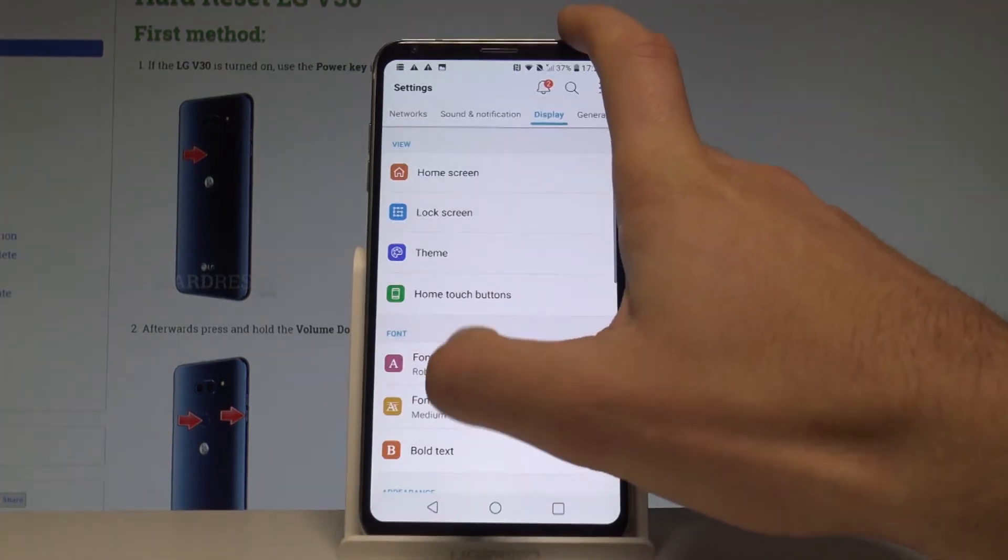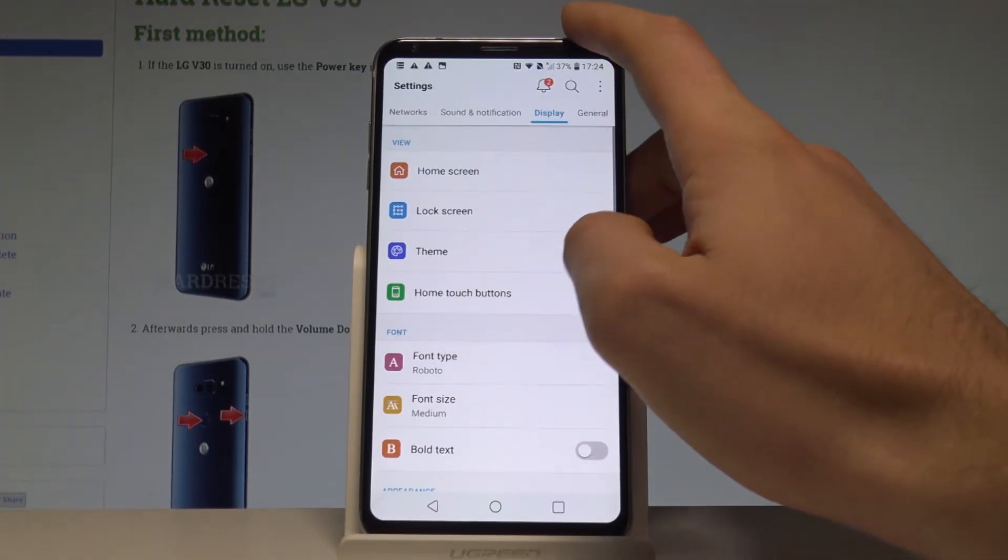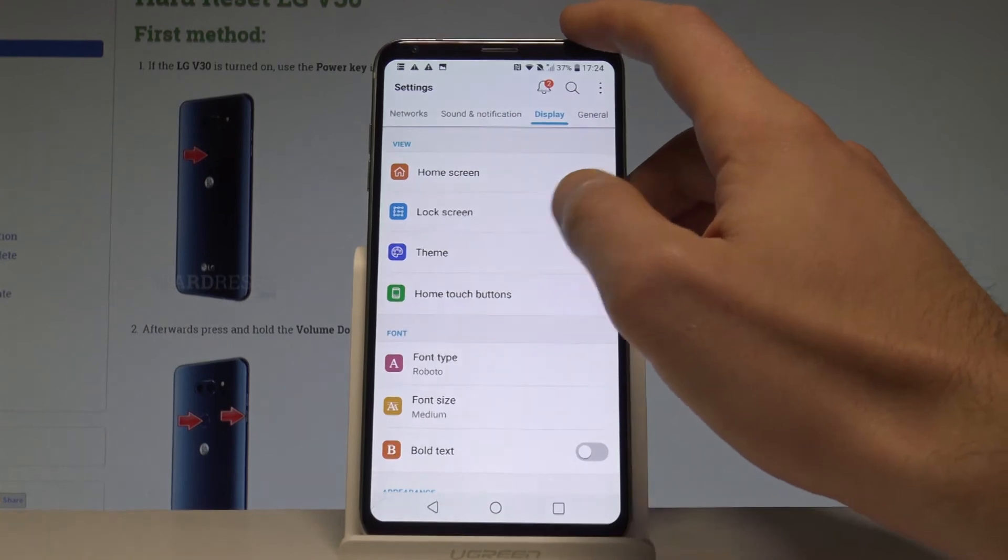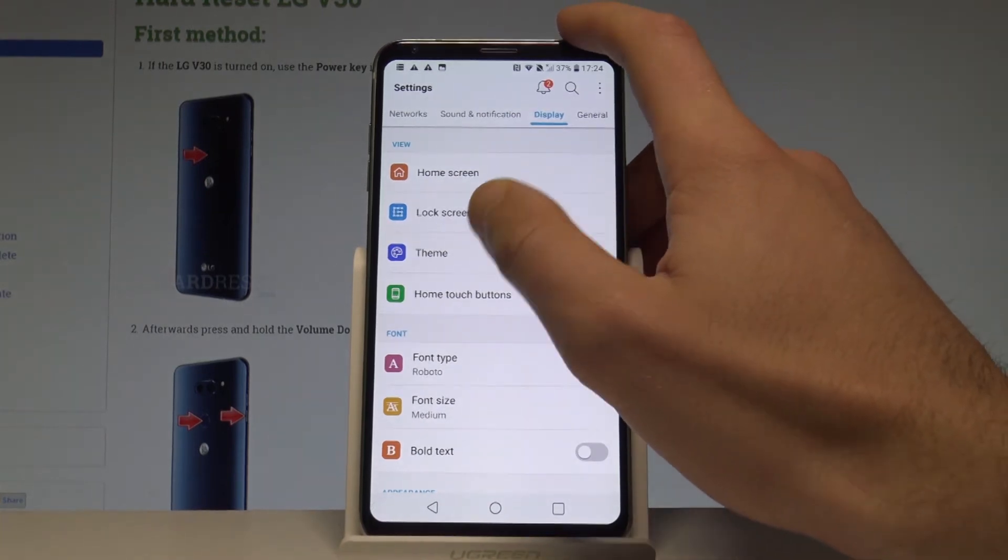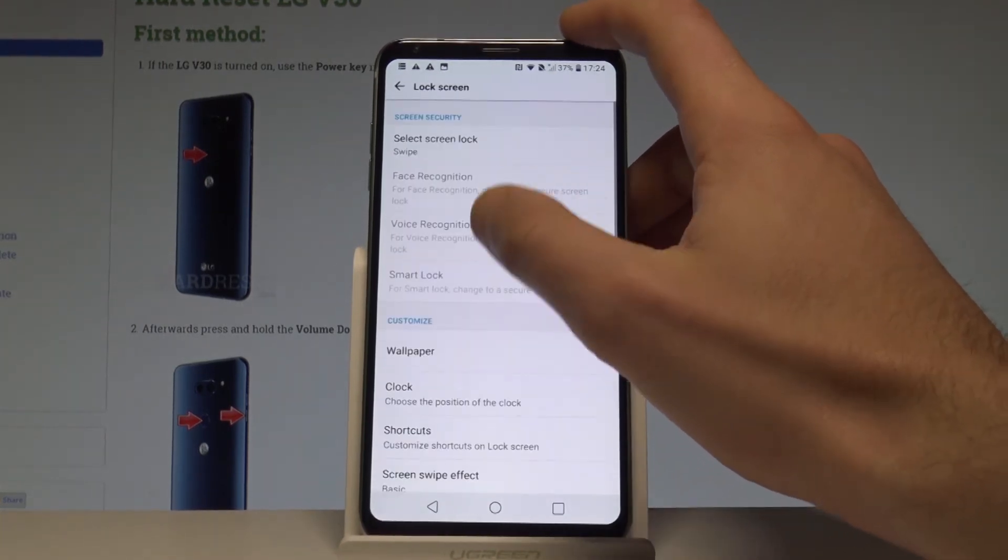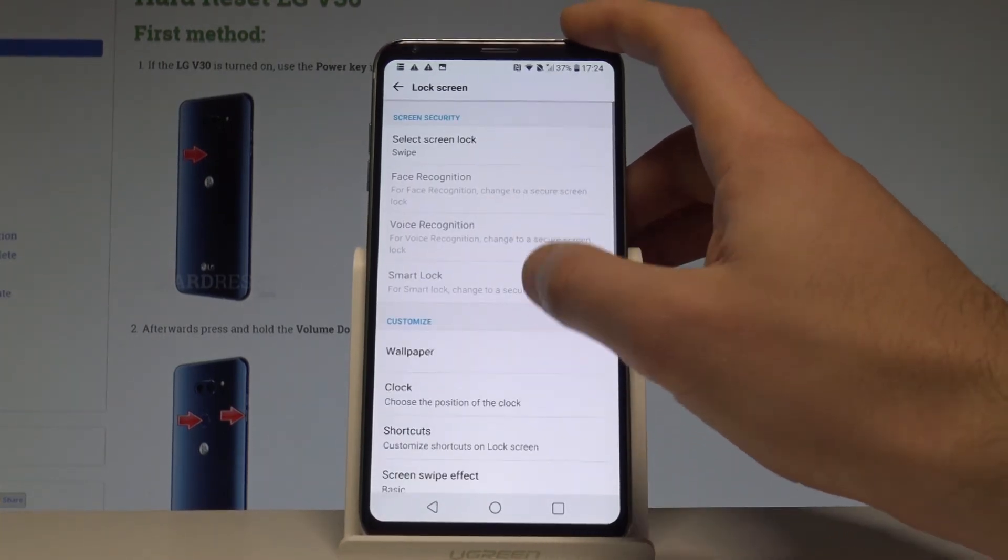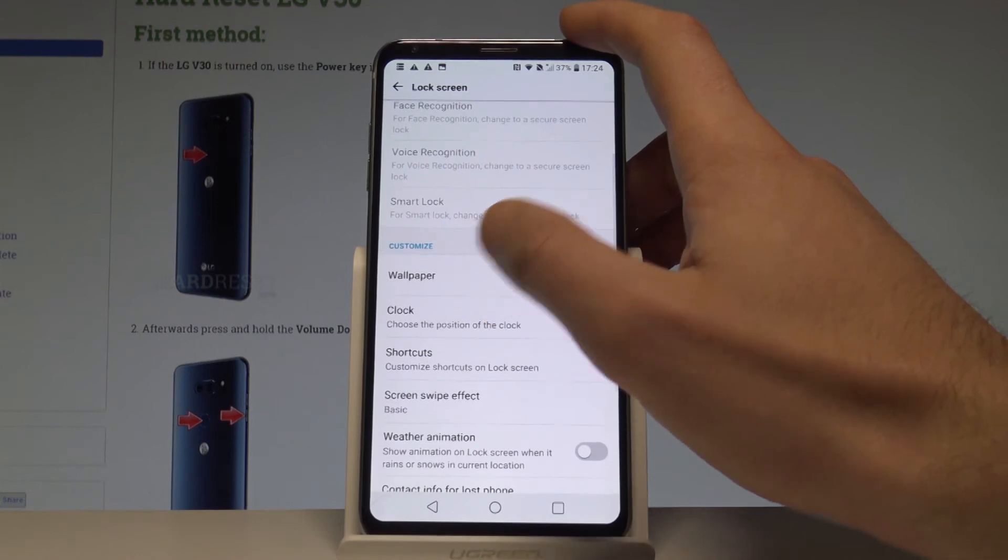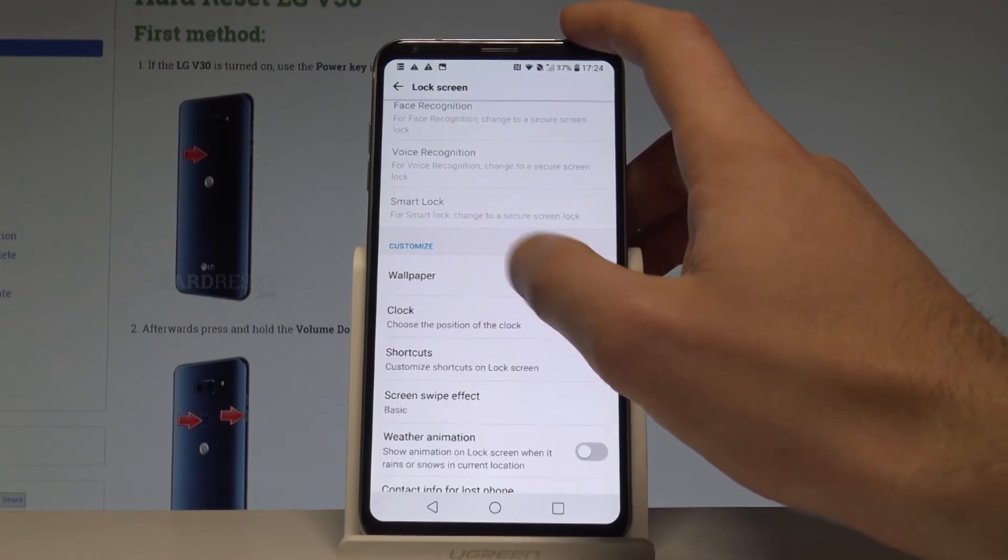Besides setting up the home screen, you may also set up the lock screen, and here you've got the same customization settings.